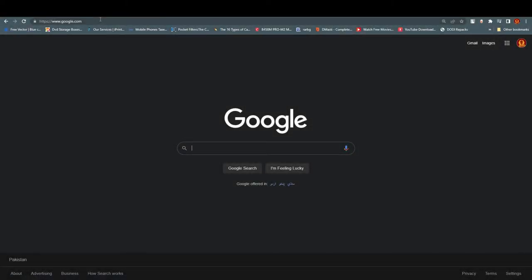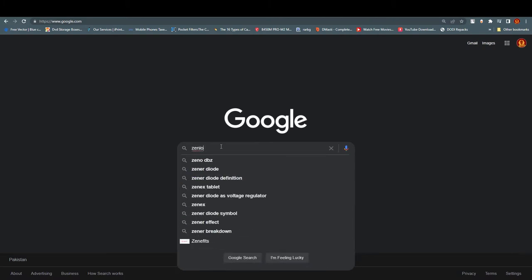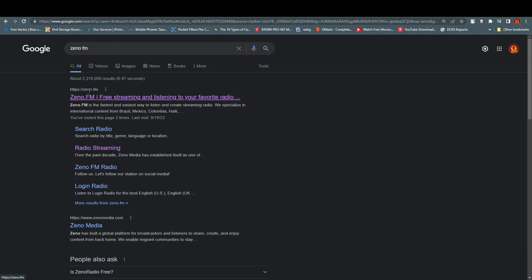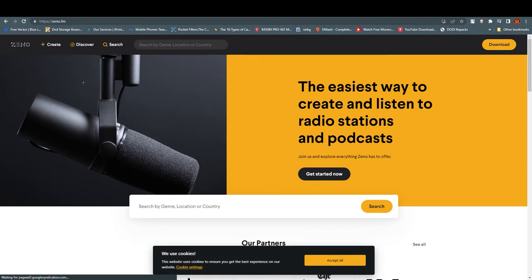Hello everyone, this is Imran Ali here. Welcome back to our channel. Today we are going to talk about how to create your own online radio station for free. The platform we are going to use is Zeno.fm — it is the fastest and easiest way to listen and create streaming radio. It's free and in my opinion one of the easiest ways to go live on radio.